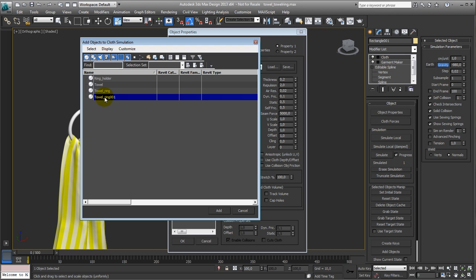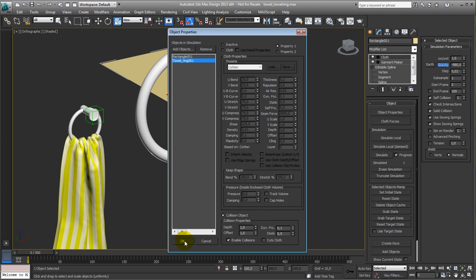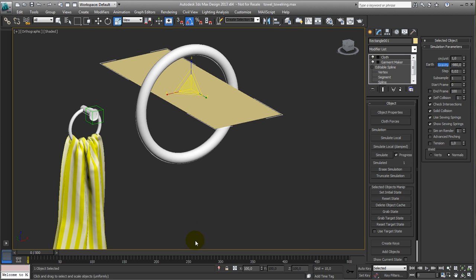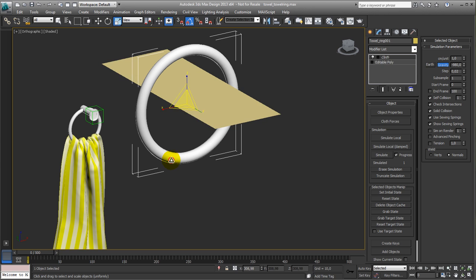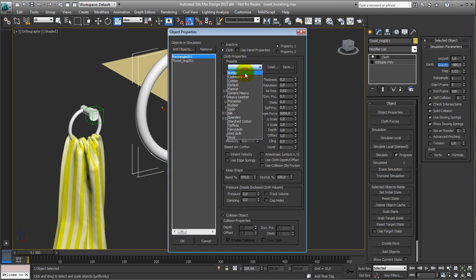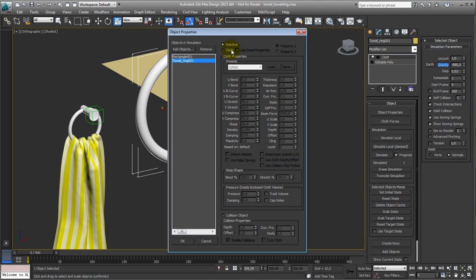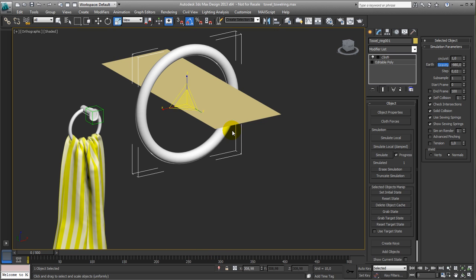And this towel ring is gonna be our collision object. So that's it. Now check the other one, just to make sure. This one knows it's cotton. This one is the towel, is the collision object done.